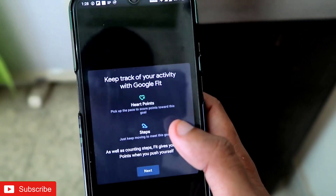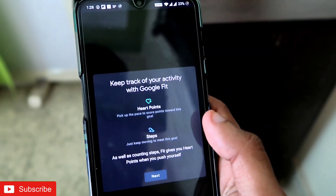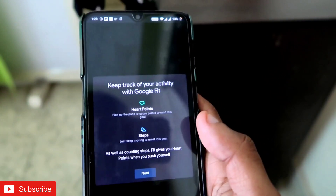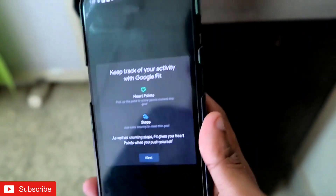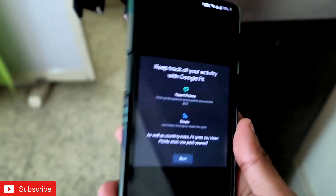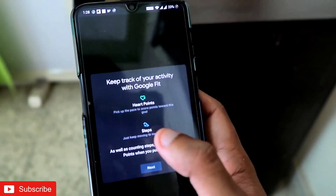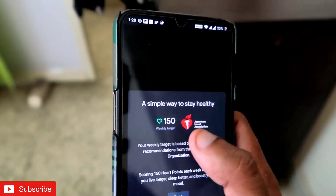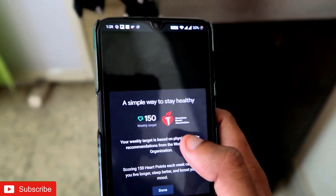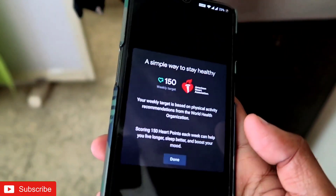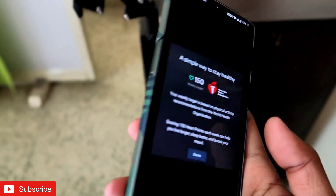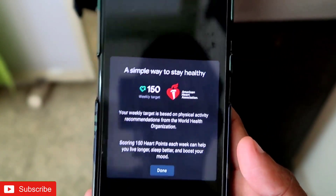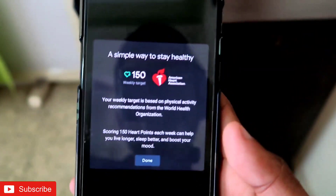If you click on the information section, you can see that when you are walking or doing activity you earn 'Heart Points.' Heart Points are points the app gives you for doing activity, and you have a weekly target to reach to improve your health. It's similar to the PAI score that MS Fit has, but slightly different.